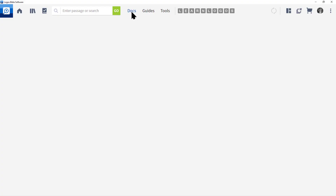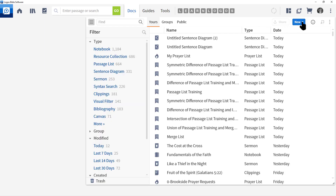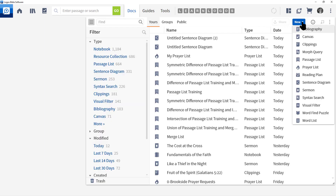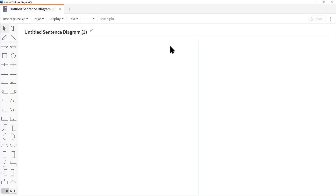Go to the main menu and click Docs, then locate the blue button labeled New and click it. About halfway down, locate Sentence Diagram and click it. It's going to open a floating window. If you have multiple monitors you may need to move it around, and you may need to maximize the window so you can fully see everything.